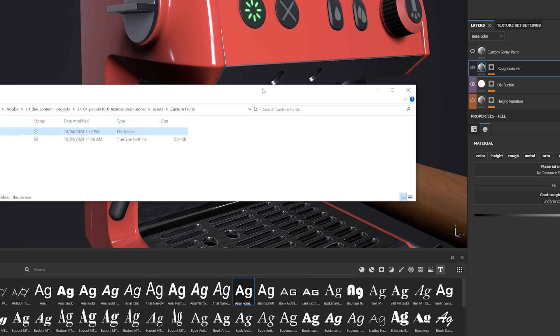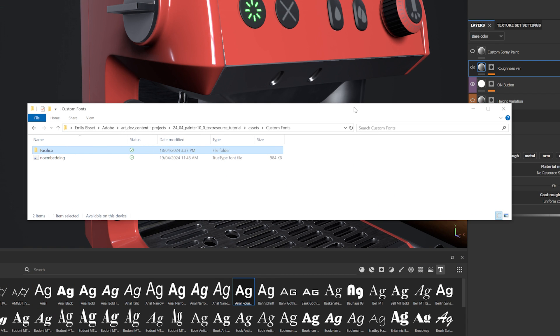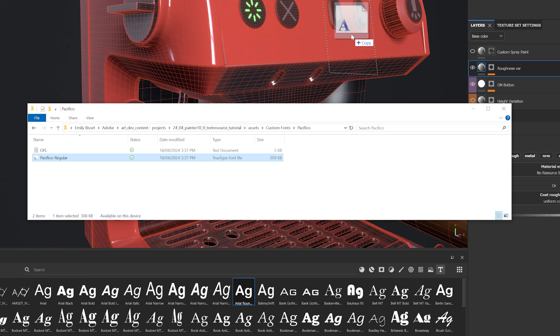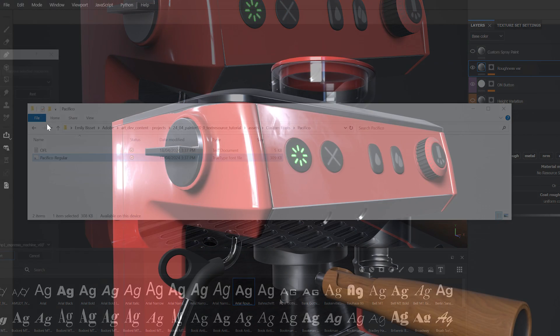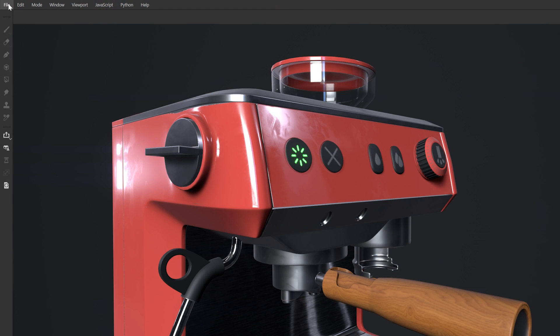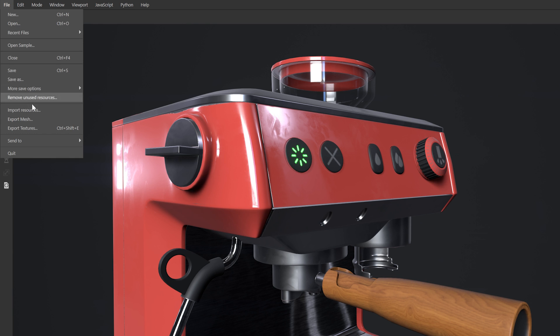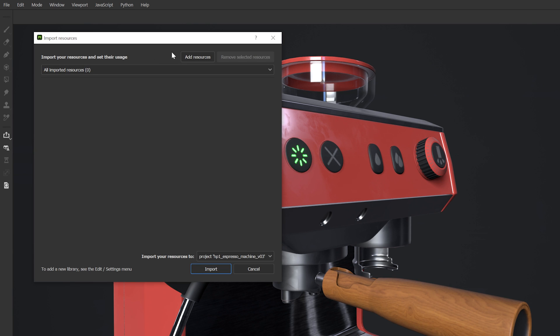To import a font, you can drag and drop the font files from your file explorer to your mesh, layer stack, or assets panel. You can also manually import by going to File then Import Resources.